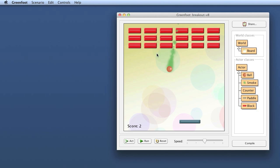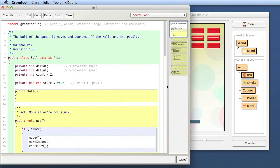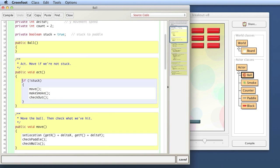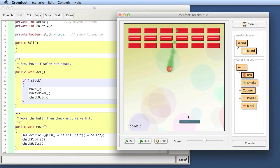So now we want to check whether the ball hits a block. We'll work in the Ball class — I open the editor for my Ball class and look at the act method. The act method says: if we're not stuck (stuck means we're still on the paddle, not moving), we don't do anything. But if we're not stuck — meaning we're flying around — then we move the ball, make some smoke, and check whether we are out, meaning whether we've gone past the paddle out the bottom.